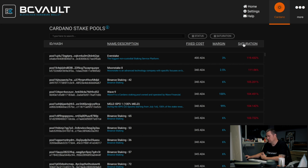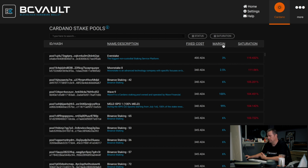You can also see the margin of the pool and the fixed costs. The fixed costs do not directly relate to you, and the margin is what the pool collects from your rewards. So it will be wise to choose a pool with a lower margin.